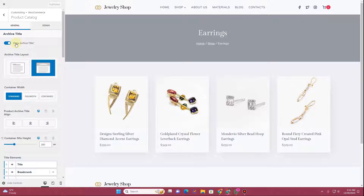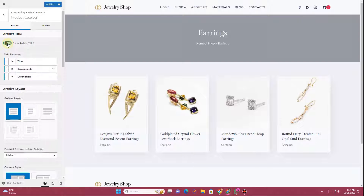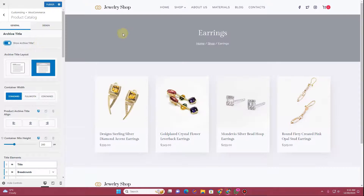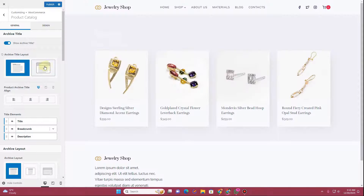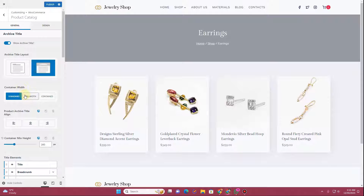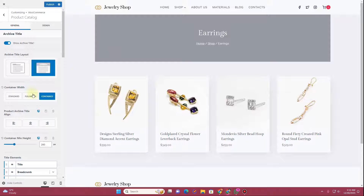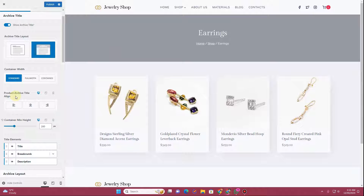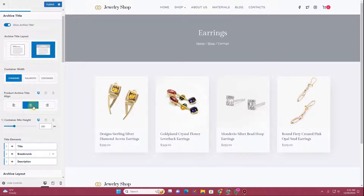Here you can see we have the option to display or hide the archive title. If I hide the archive title you can notice it gets hidden; clicking Display brings it back. Next, you can choose whether to display the title inside the content or as a separate block. After that, you have the option to choose the container width — full width, contained, or standard. You can also set the product archive title alignment to left, center, or right.